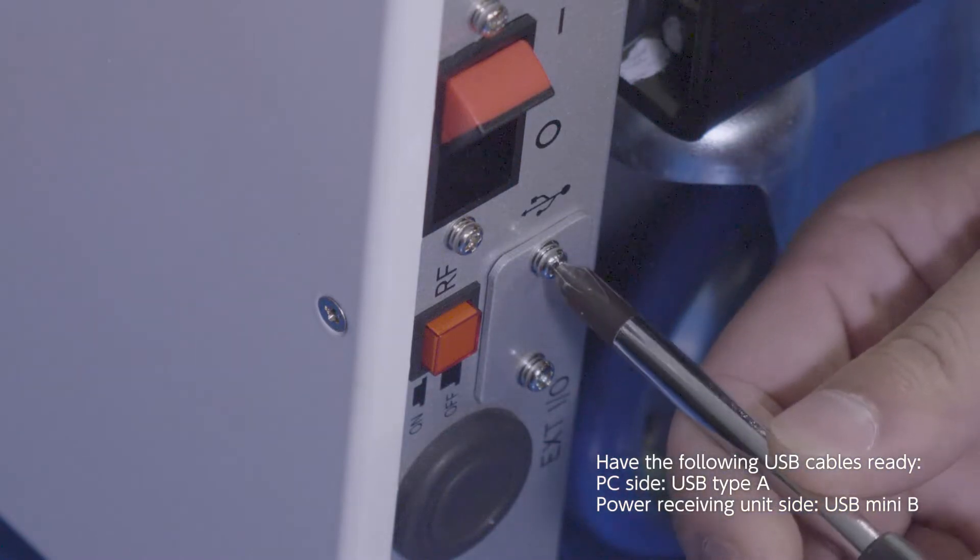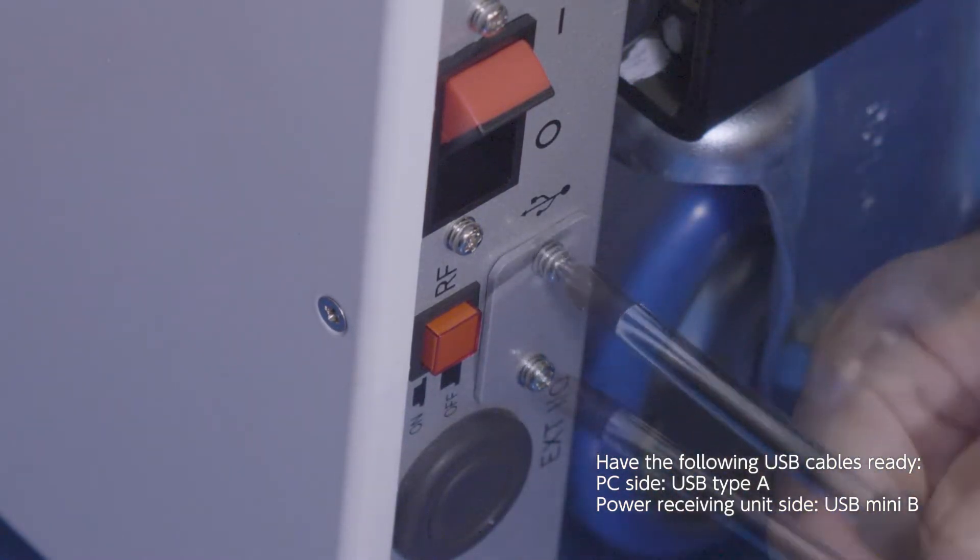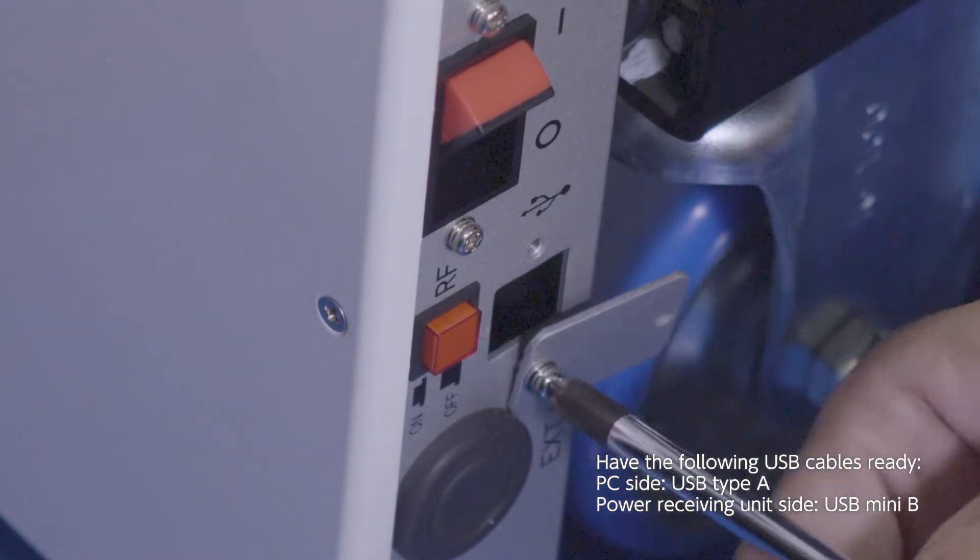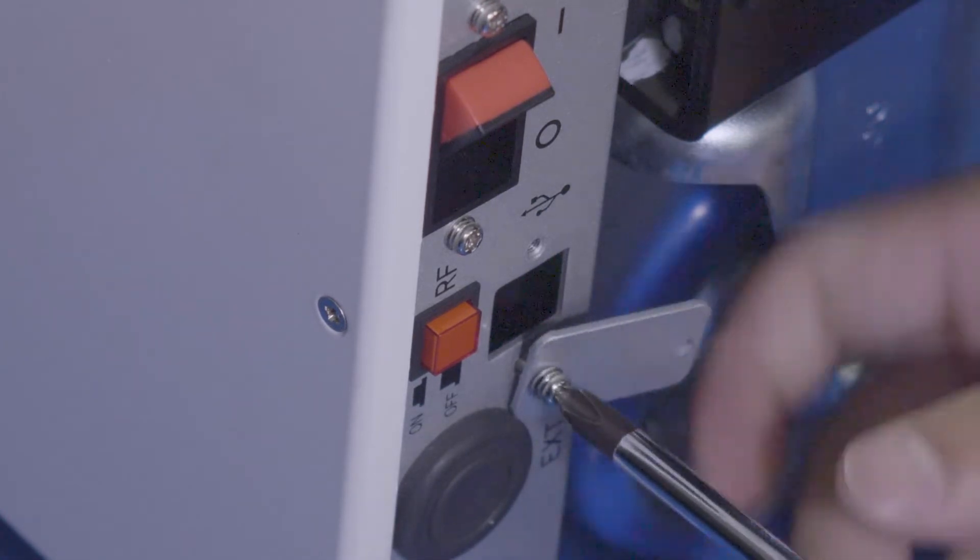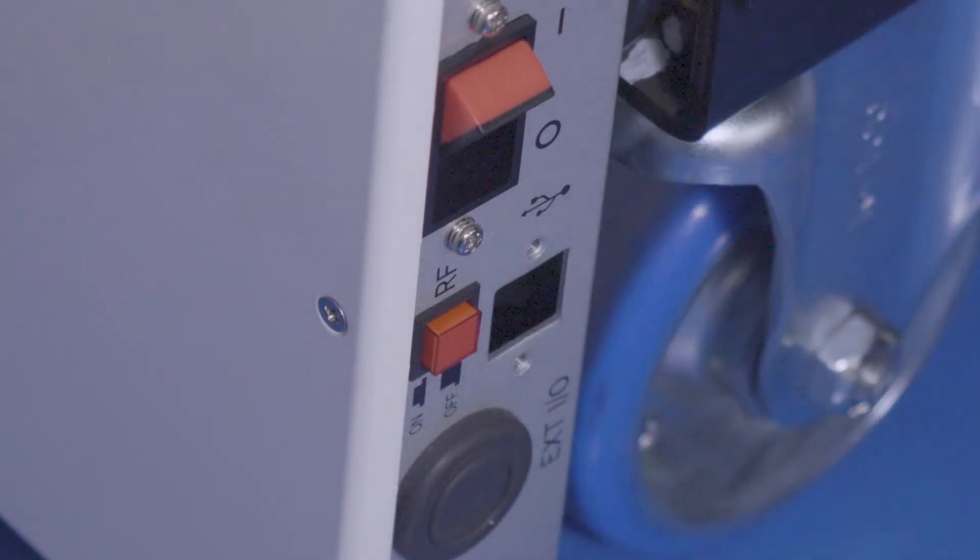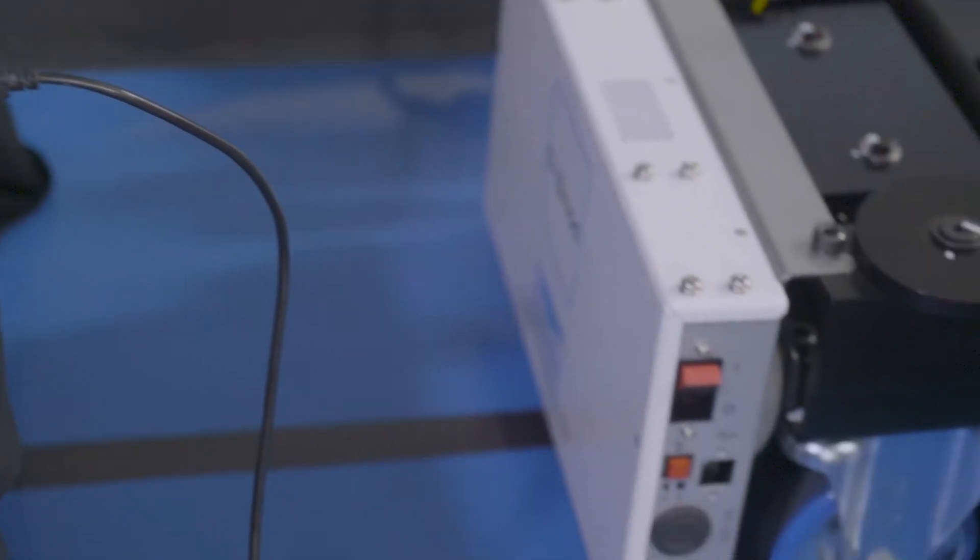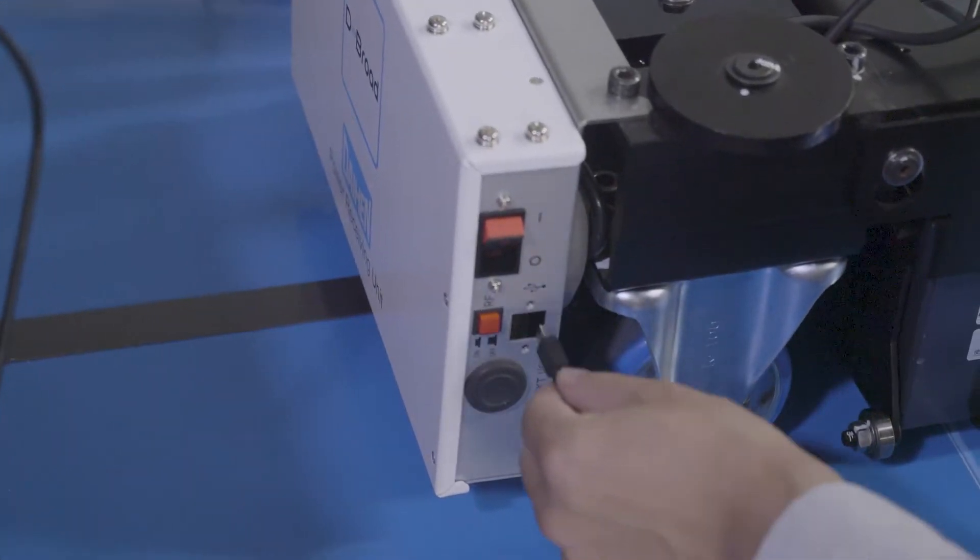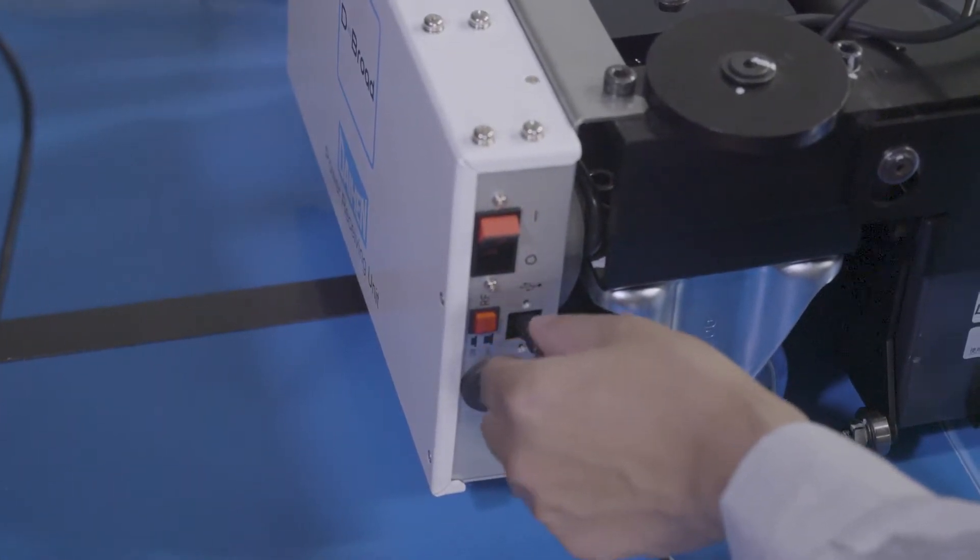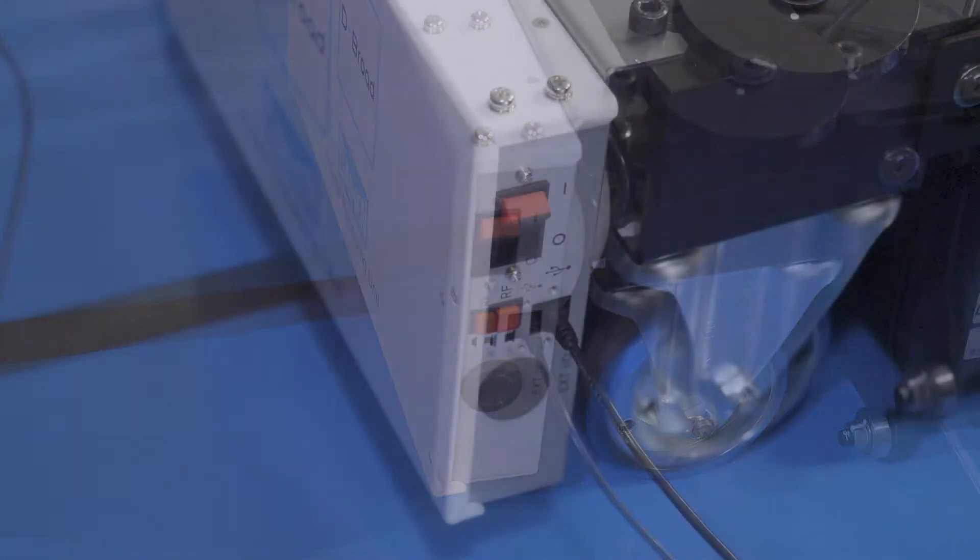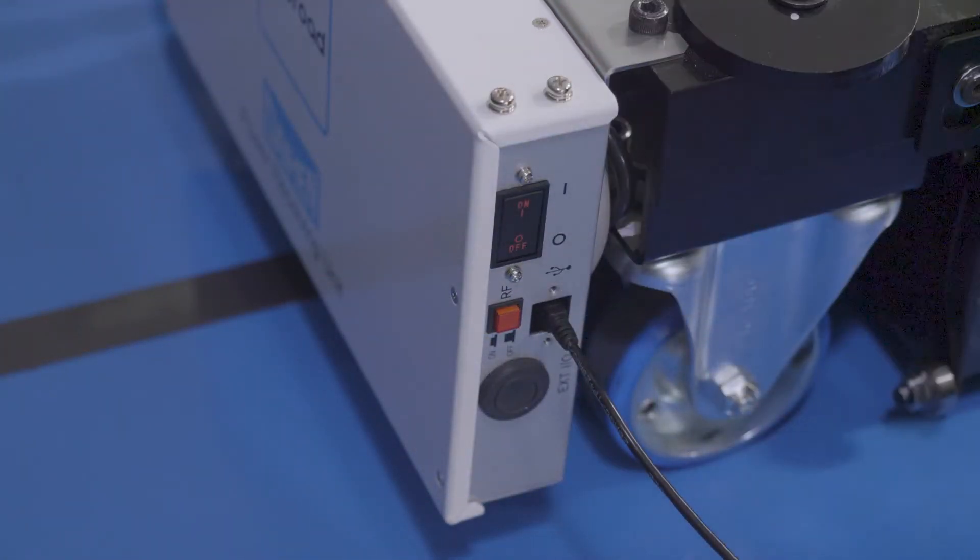Open the power receiving unit's USB connection cover. Connect the PC and De-Broad with the USB cable, taking care not to scratch the cover or other parts. When you have connected the USB cable, turn on the power on the power receiving unit.